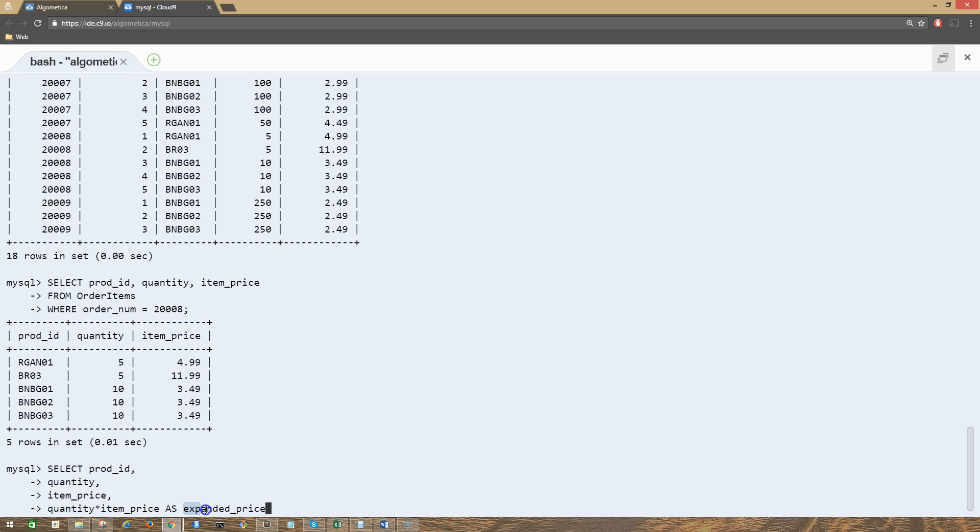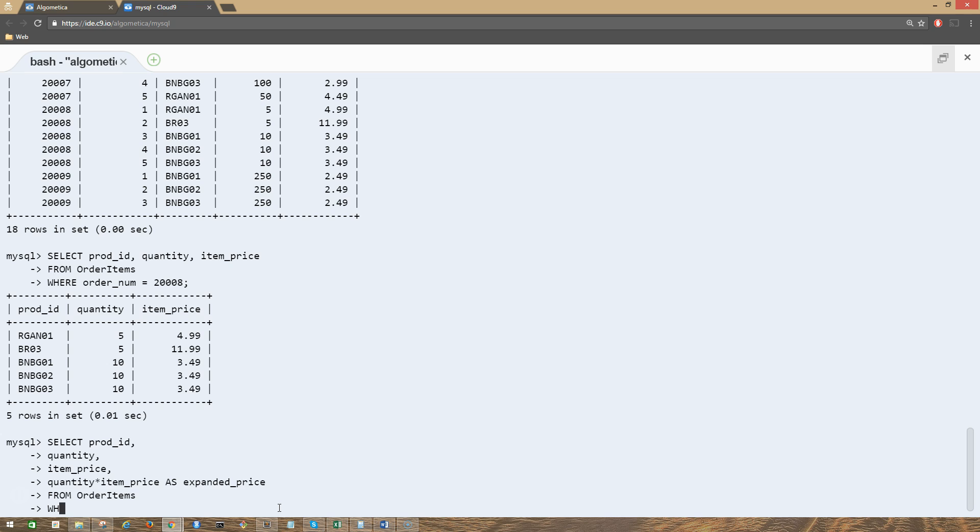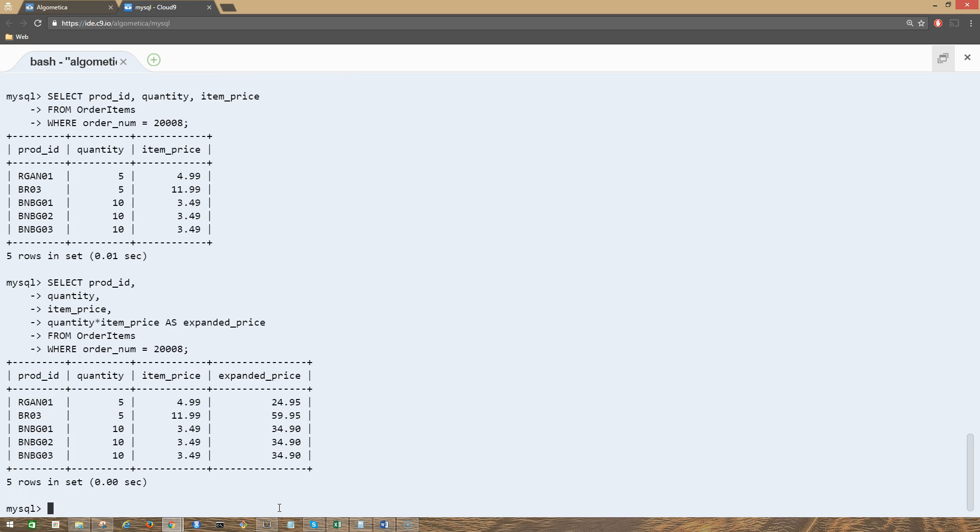That's it, FROM order_items WHERE order_number equals 20008200, semicolon, press enter, and there you go.